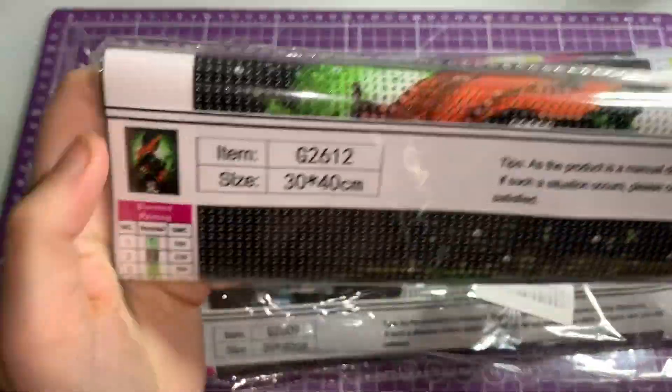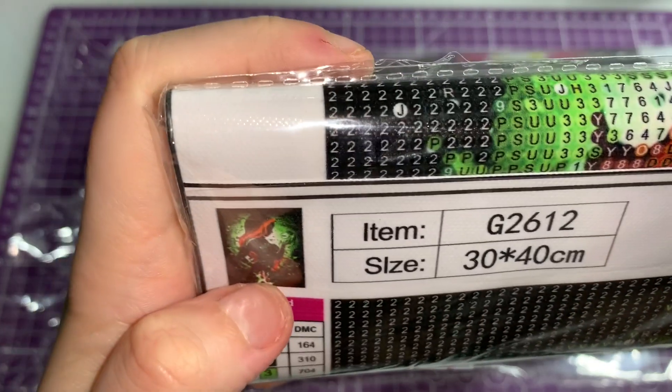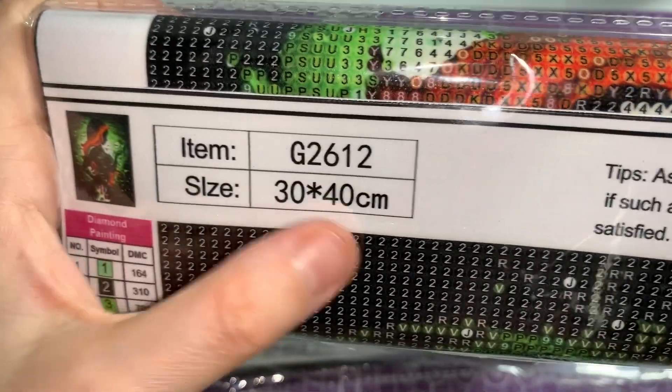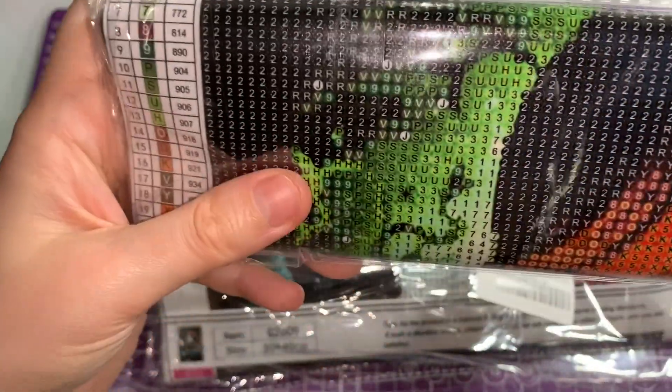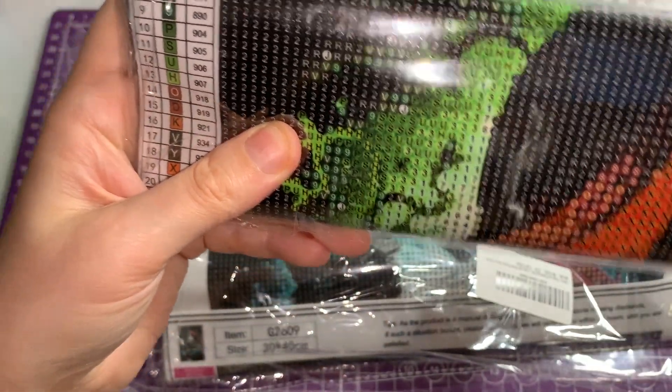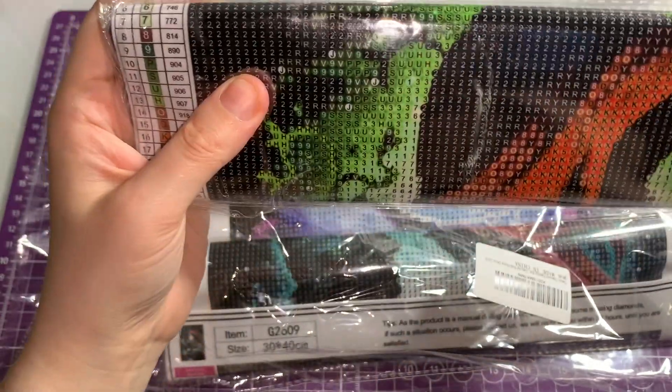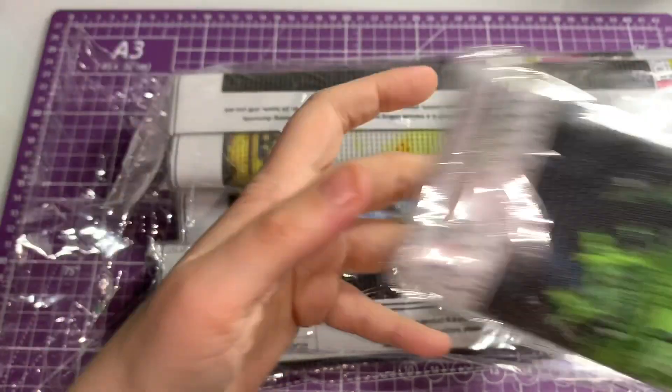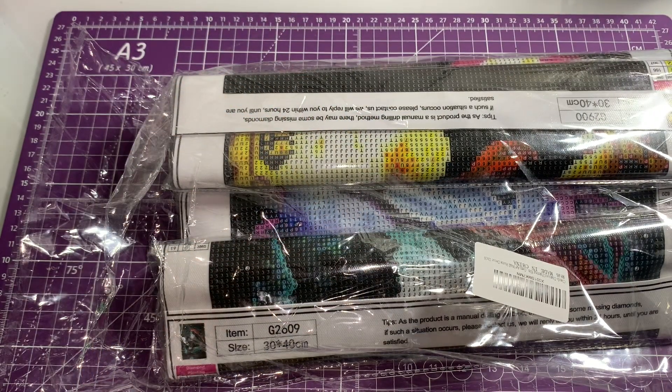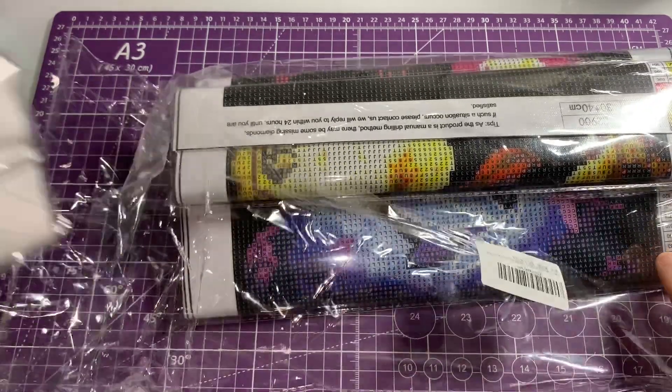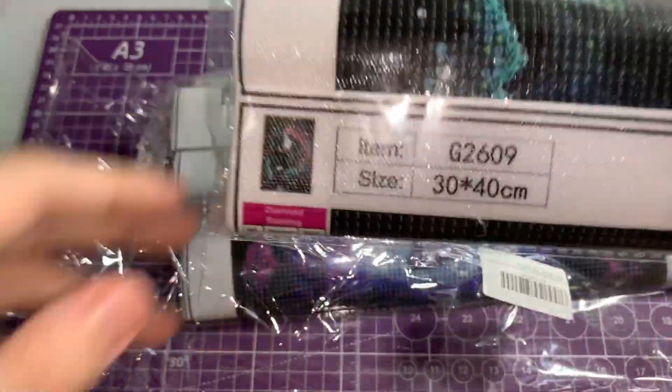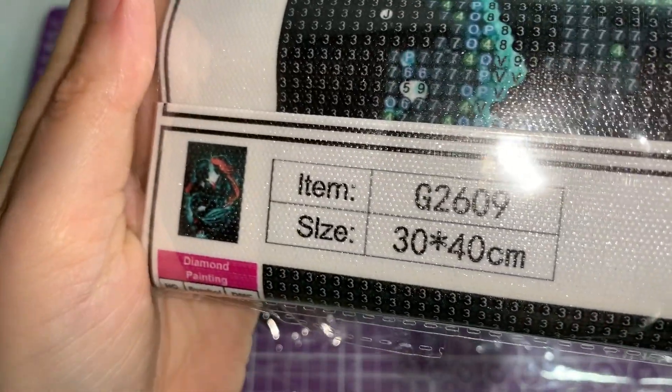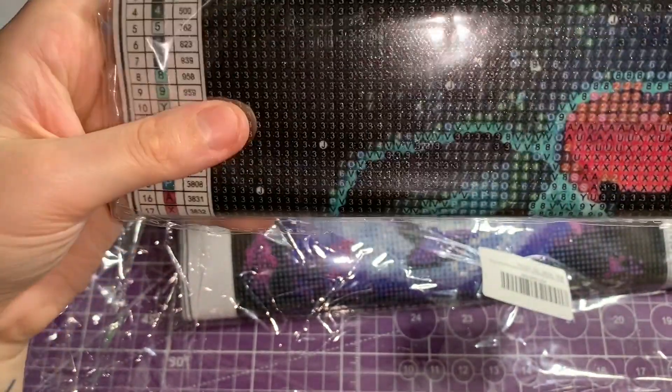We got I think Poison Ivy. This is 30 by 40, 21 colors. Gorgeous colors - love that orange with the green, absolutely love it. I love how they've done all these, they're absolutely stunning. This one is another Ariel but I think it's with Prince Eric, 30 by 40 and 19 colors. Again the canvas is lovely.